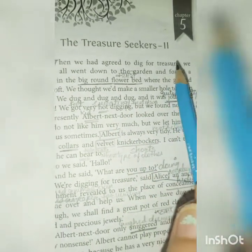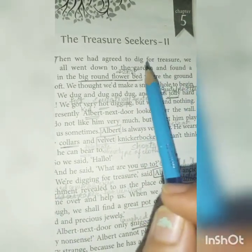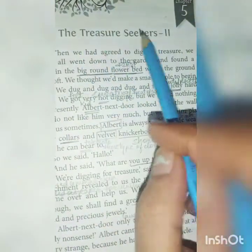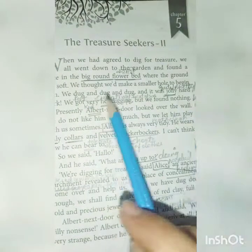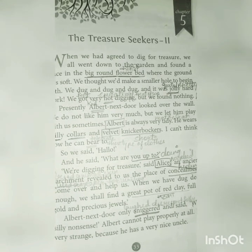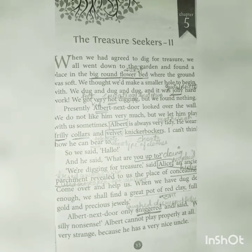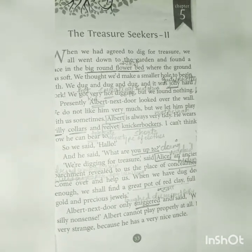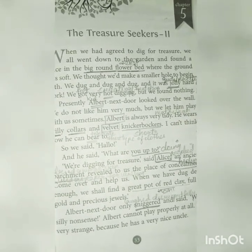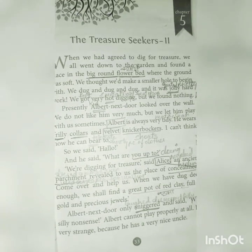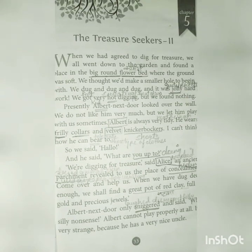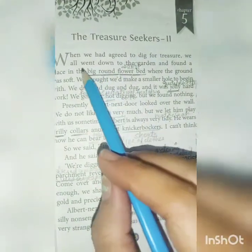Hello everyone, welcome back to our channel. Now we are going to start the explanation of Chapter 5, which is The Treasure Seekers Part 2. We have already done Treasure Seekers Part 1 in two parts and those videos have been uploaded. You can check them out in the playlist named Class 6 English. There are other playlists for all remaining subjects of Class 6 as well, so do check them out. Now let's start this chapter.